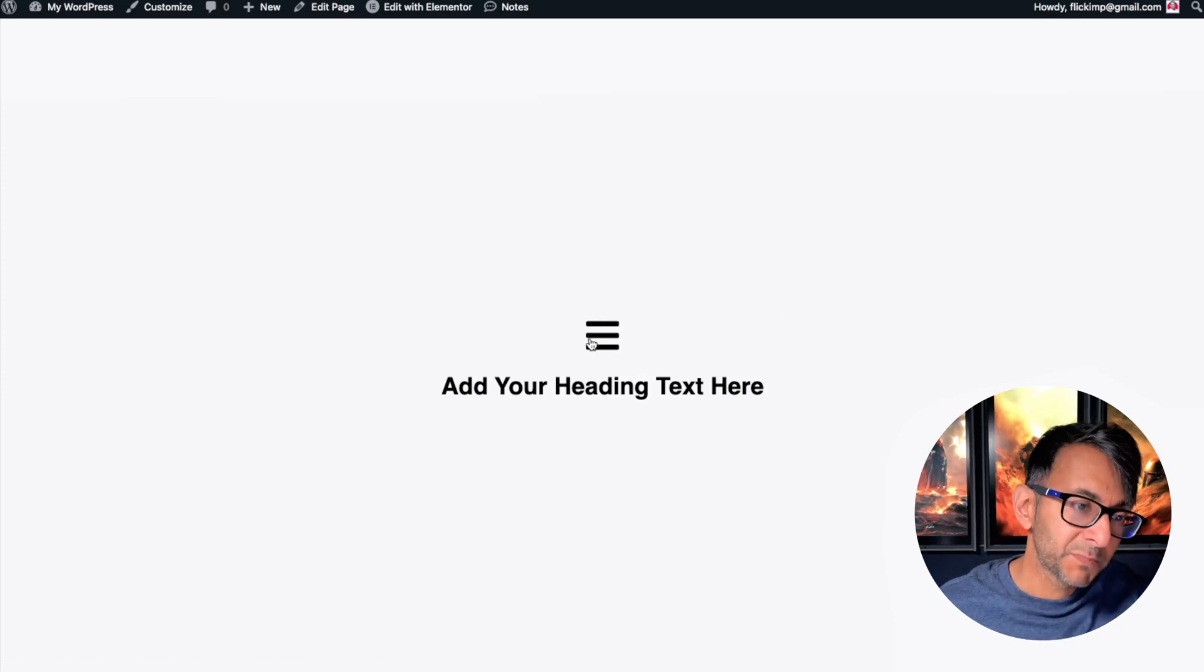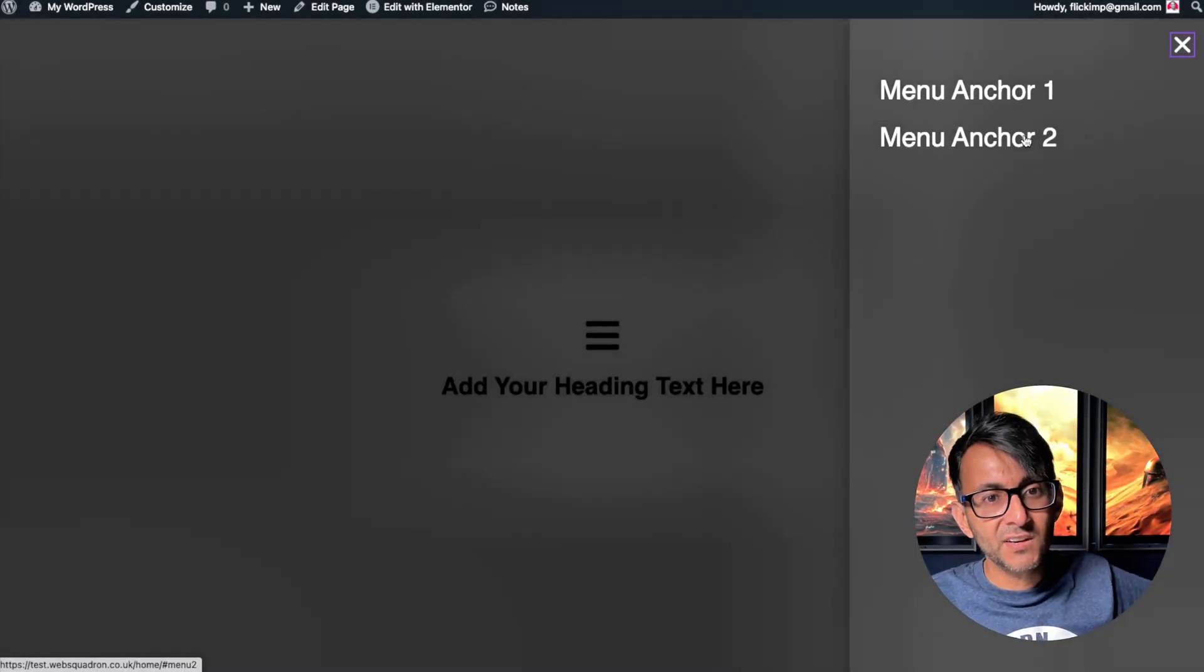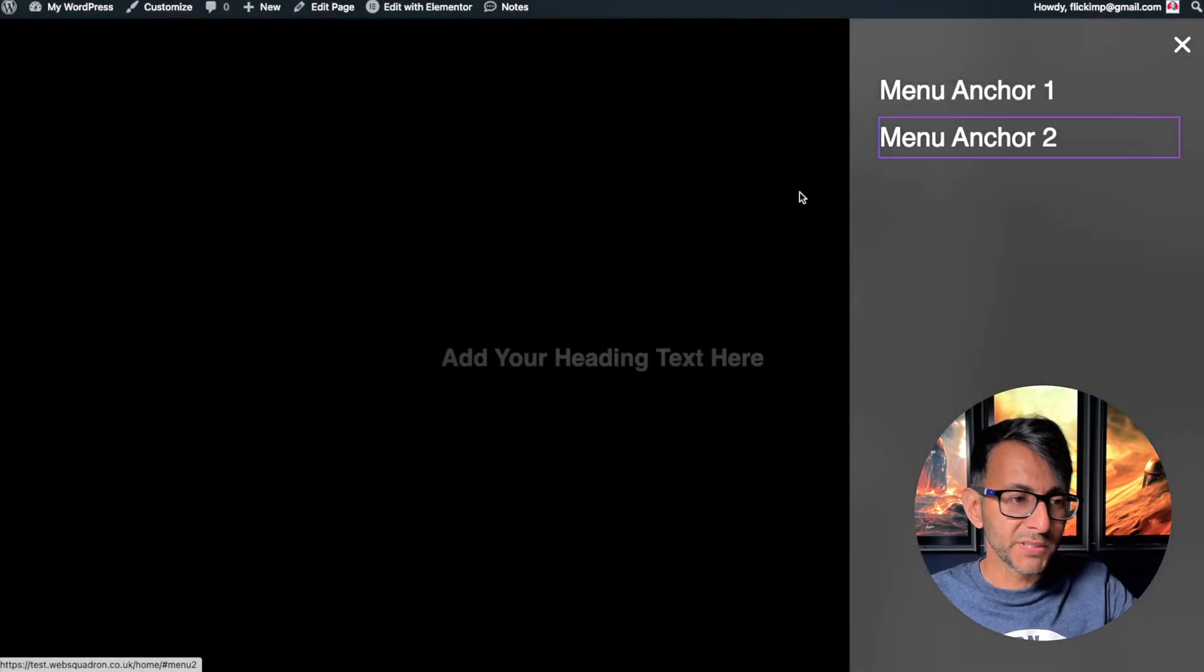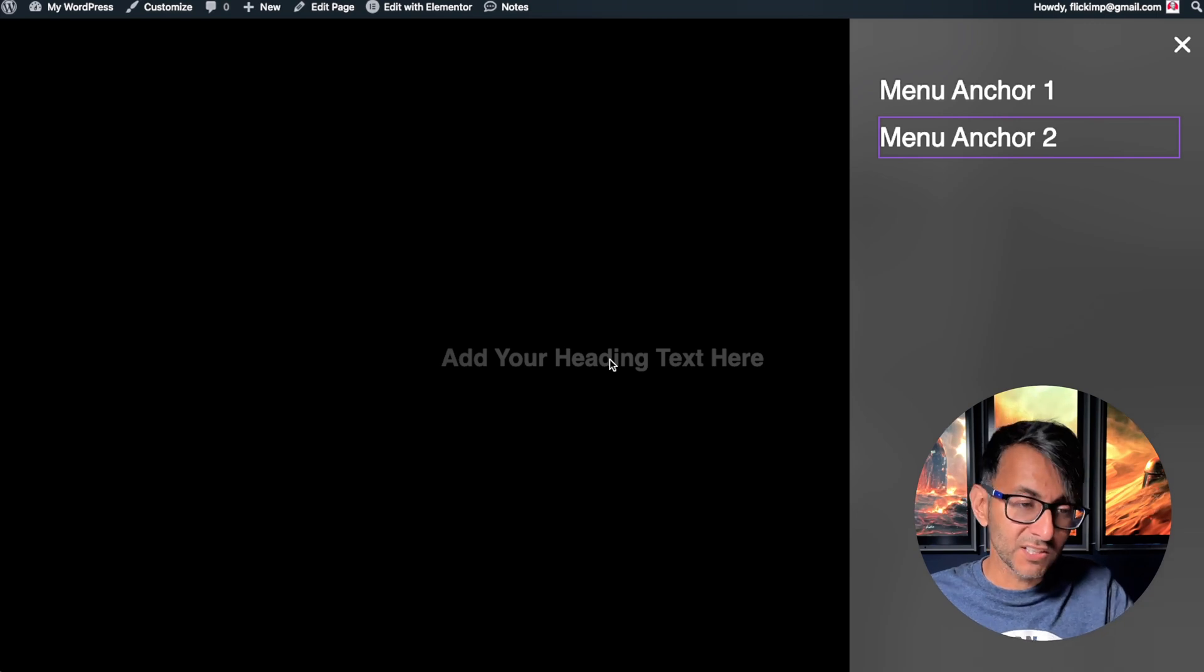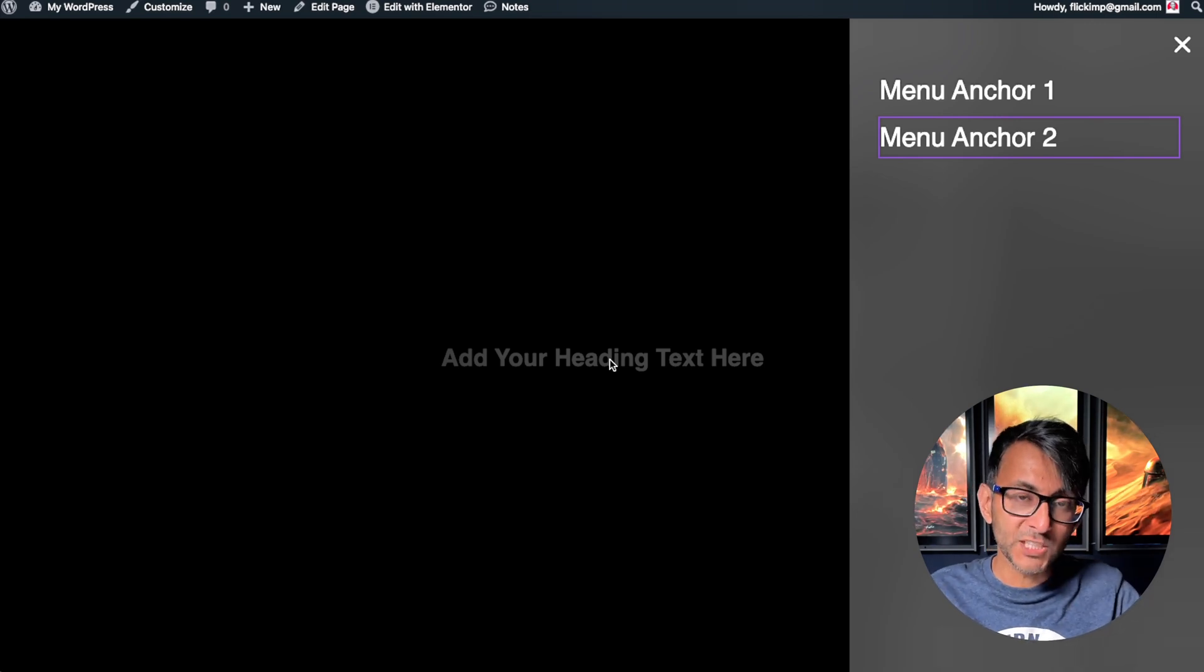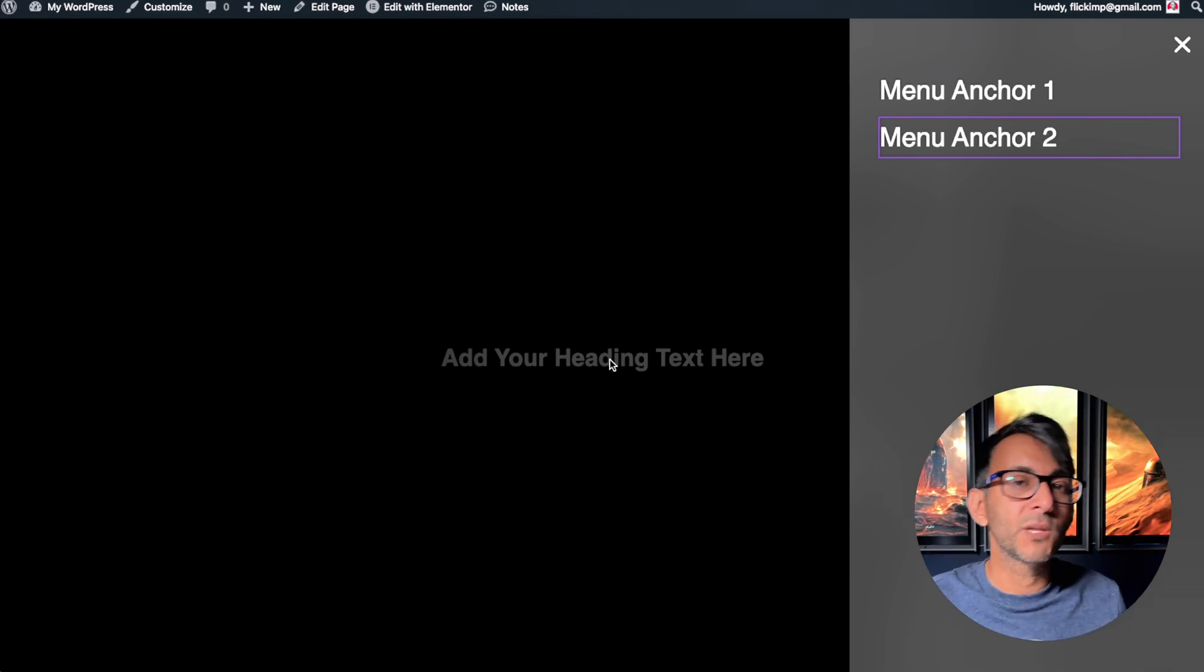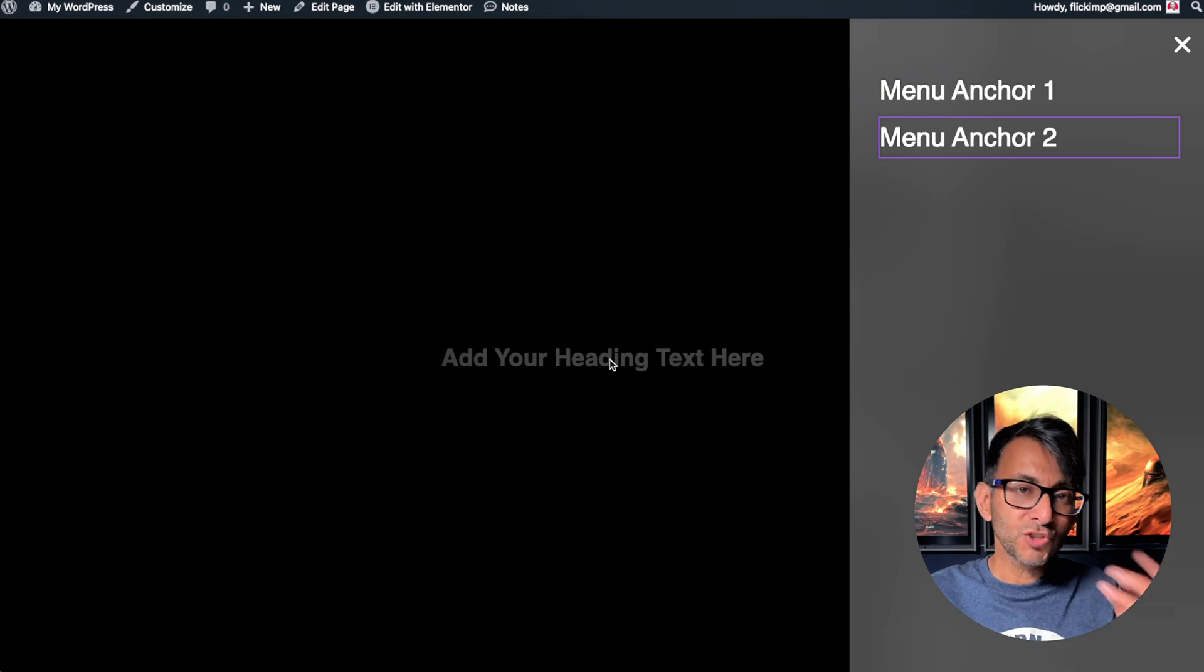When you have an off-canvas pop-up menu activated by hitting this icon and I go and hit menu anchor number two, it takes you down to the anchor because I've got a page with some sections and I've put some anchors into there.